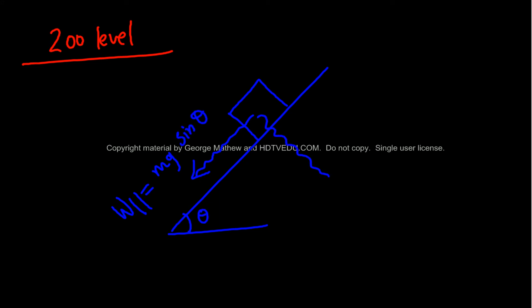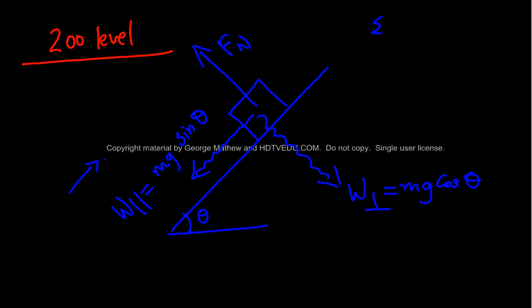W perpendicular equals mg cos theta. And then we have the normal force. So this is x and this is y.